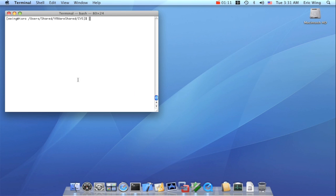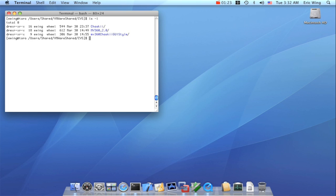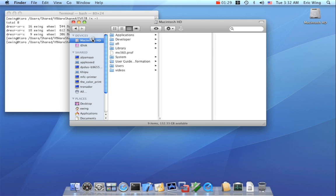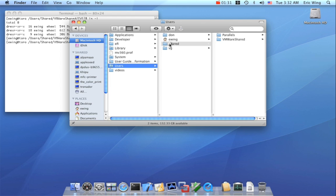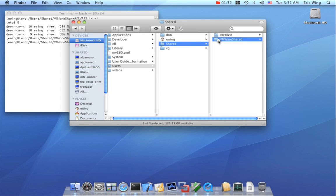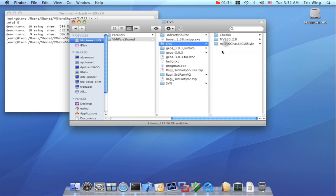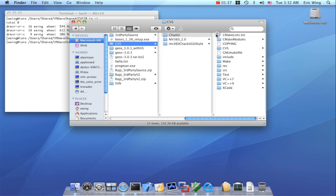Now to show off a little bit more, I have a shared directory that all three OS's can see. So for my Mac, this directory is in users-shared-vmware-shared-cvs, and I've checked out a single copy of Chosky. Now, from the Finder, you can also see it through users-shared-vmware-shared-cvs, and here's Chosky.